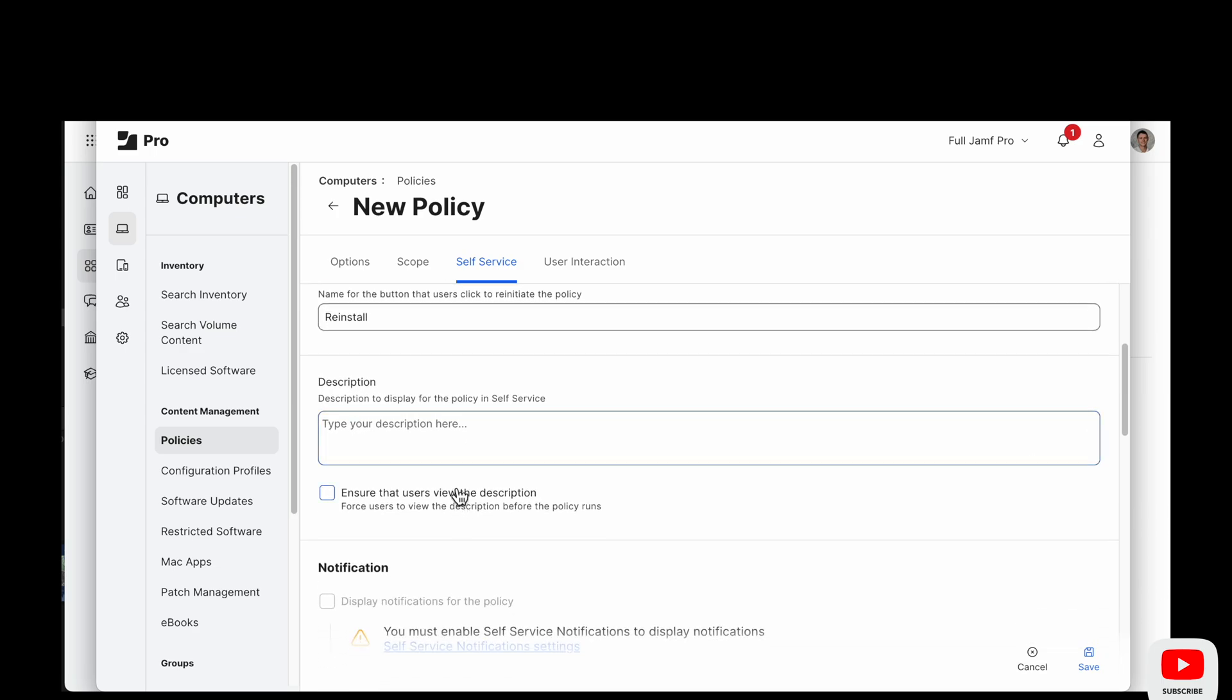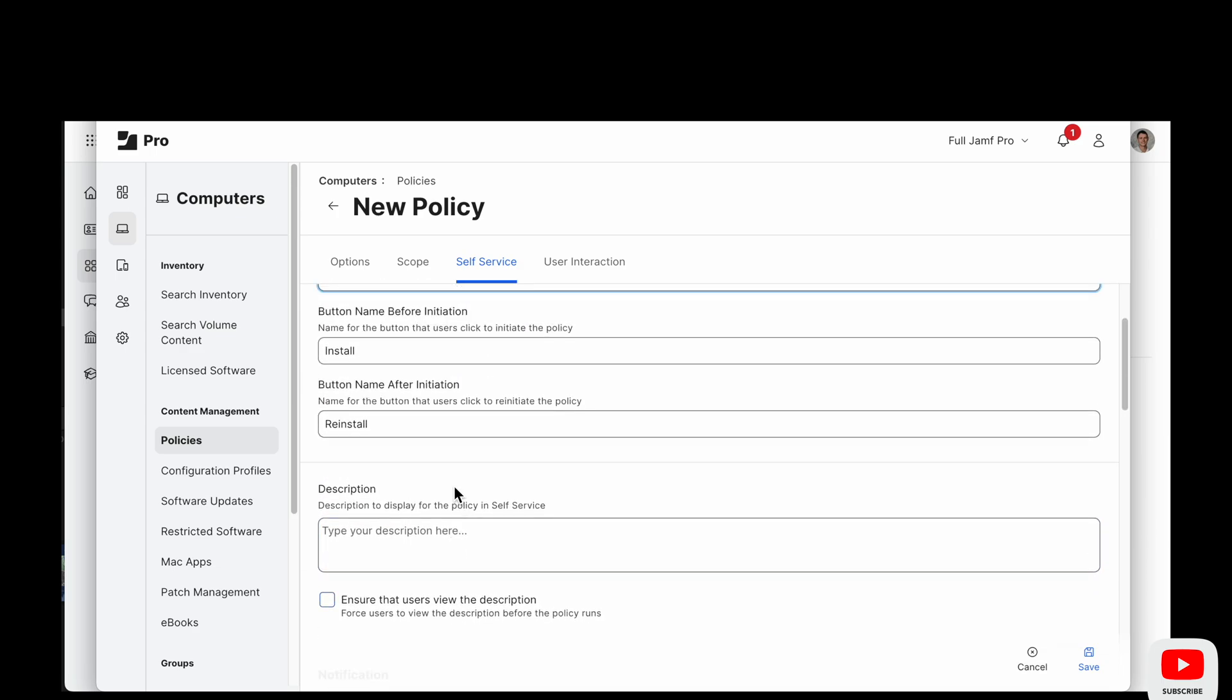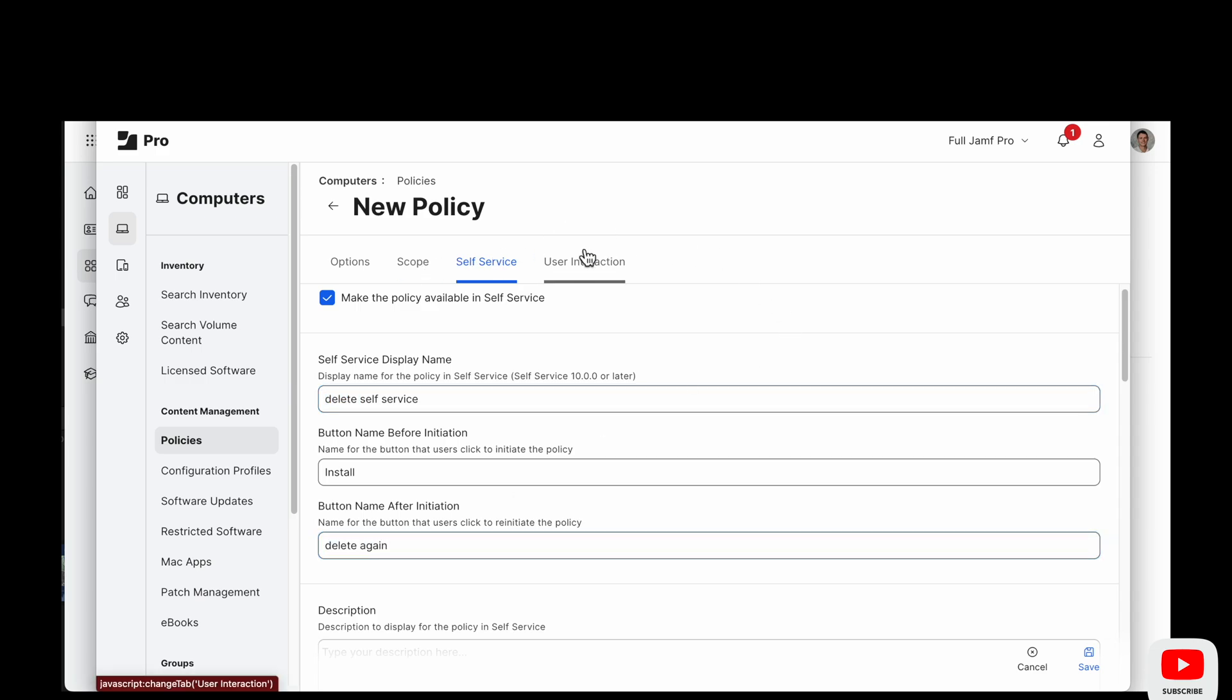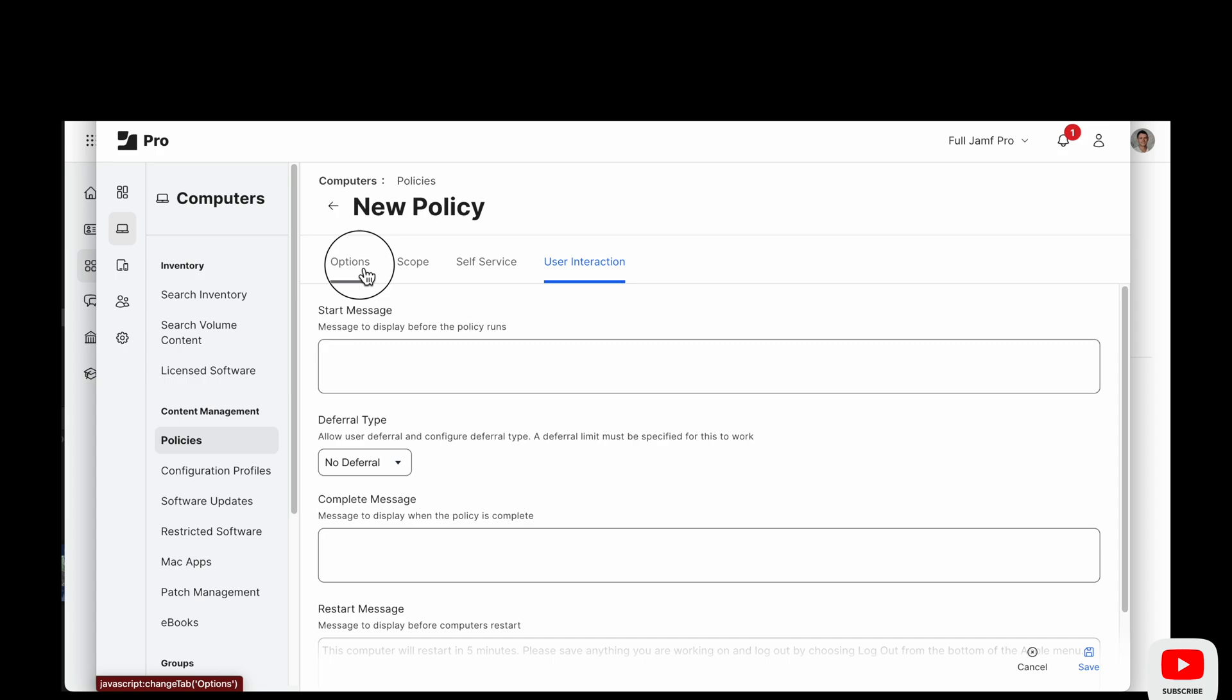You could daisy chain this to your policy, your install for self-service plus policy. So when self-service plus installs, it deletes old self-service.